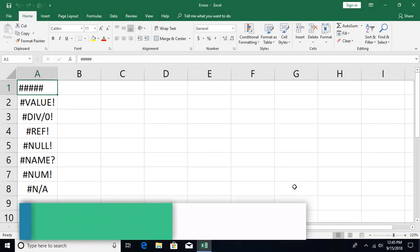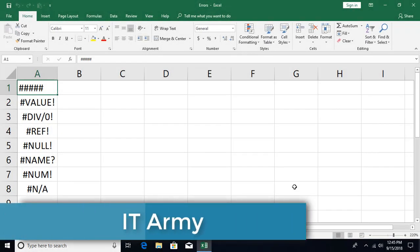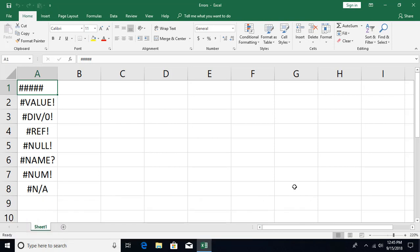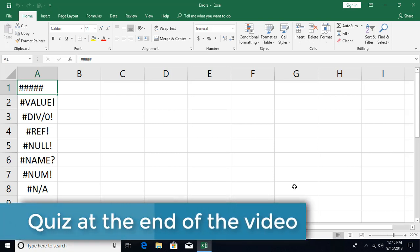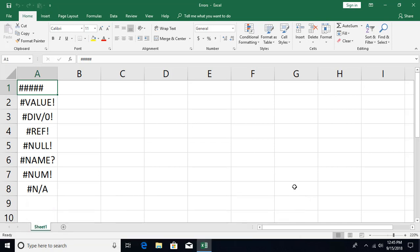Hello and welcome to Excel Tutorials from IT Army. This is tutorial number 16. In the previous couple of videos we were talking about functions, formulas, and different types of references. When you use formulas and functions you might encounter some errors. This is the list of errors we are going to talk about — why they occur and what the solution is. Let's get started.